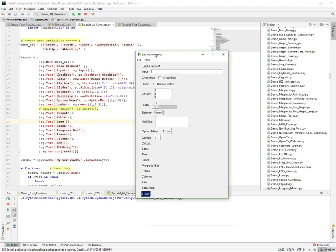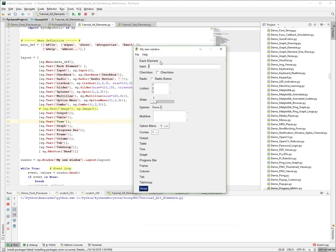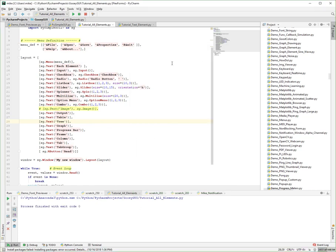There are going to be a few of these because we have a few elements to go through. This is the complete list of elements: text, input, checkbox, radio, listbox. There's tons, right? So we're starting off with text.